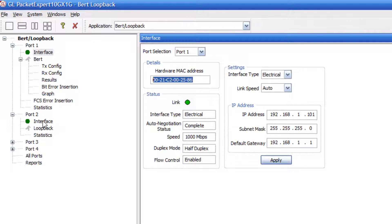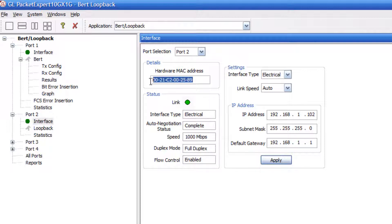For port 2, double click interface and again set the hardware MAC address to be what you would like and verify that the link is operational.